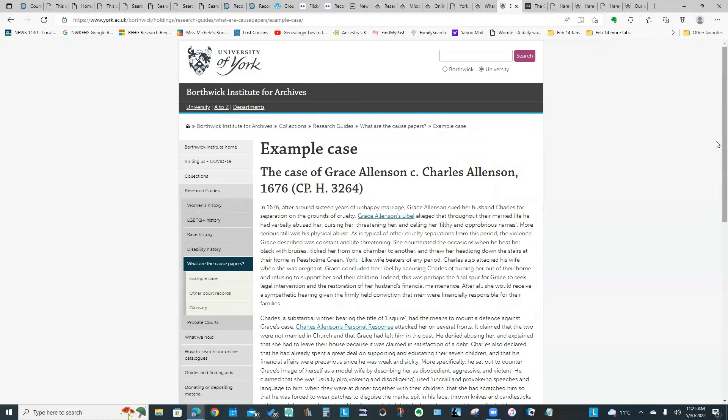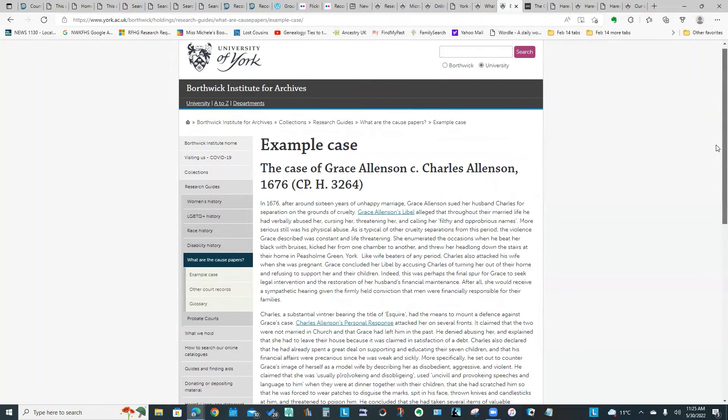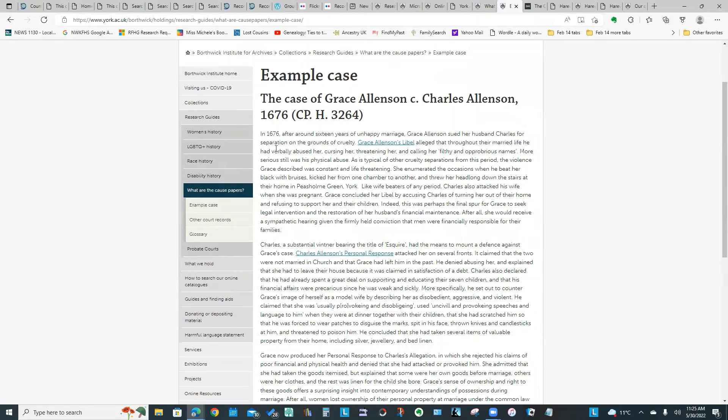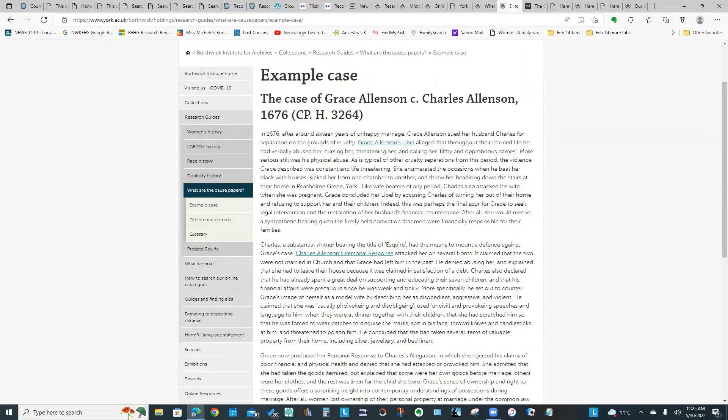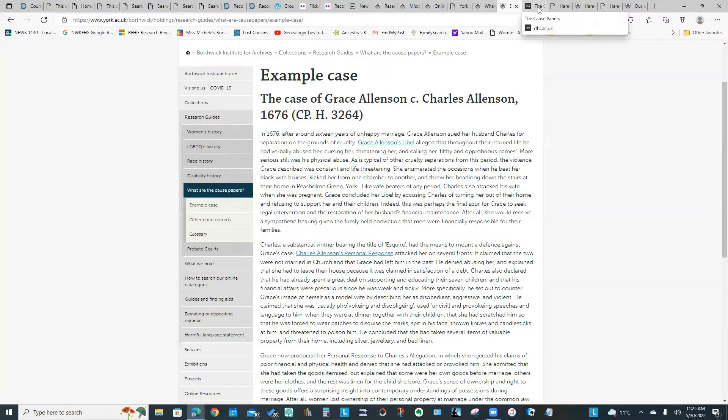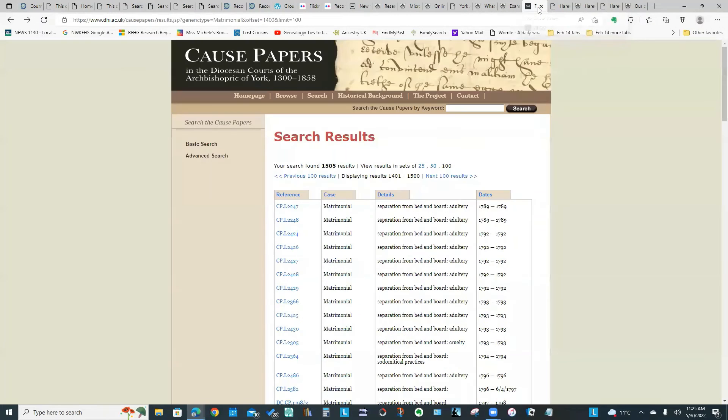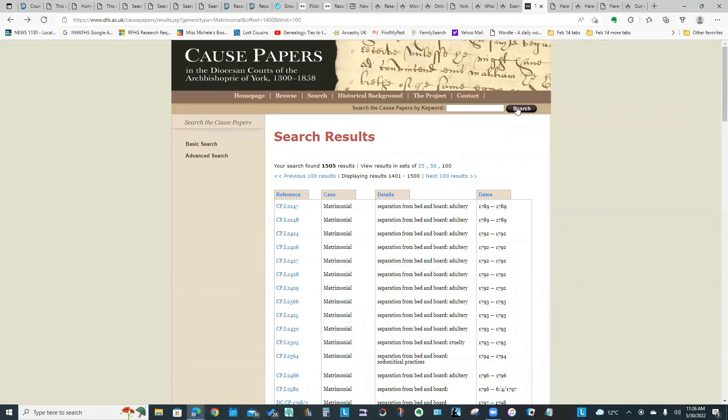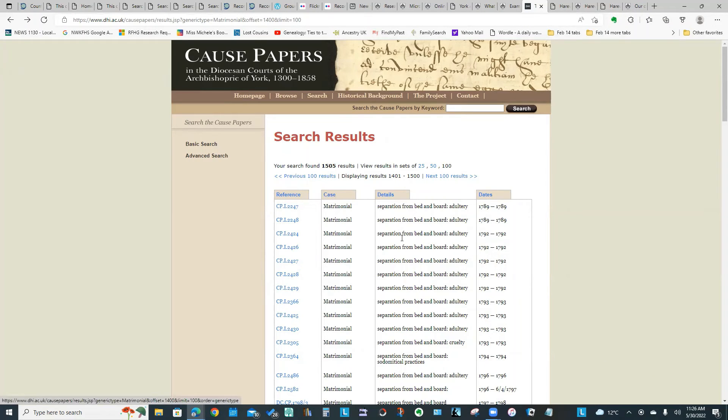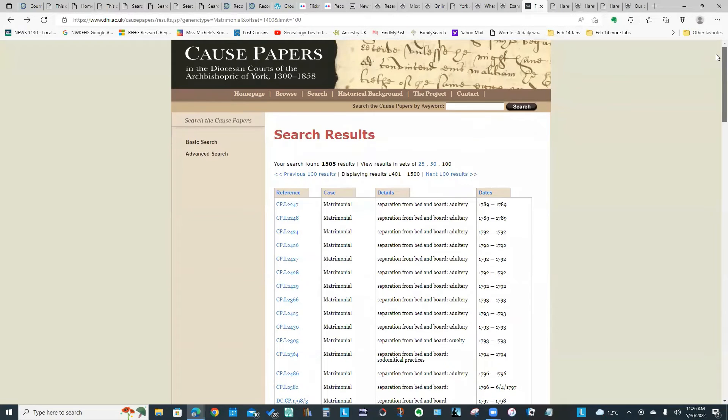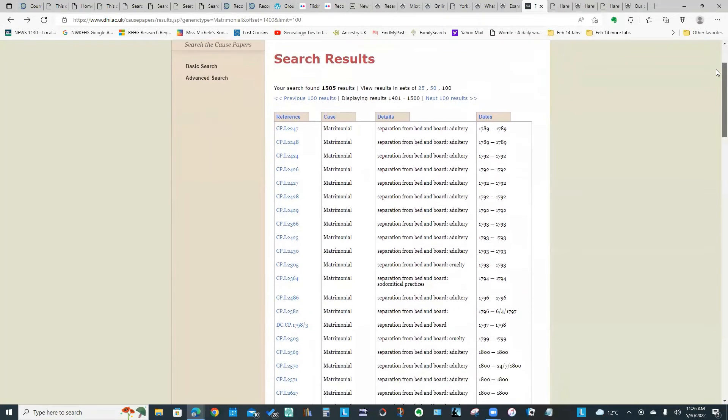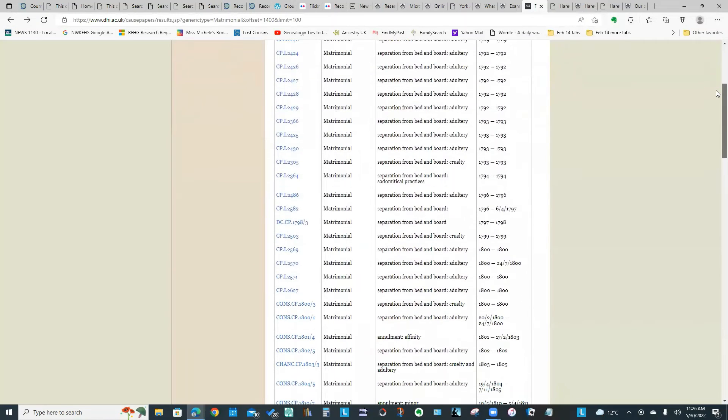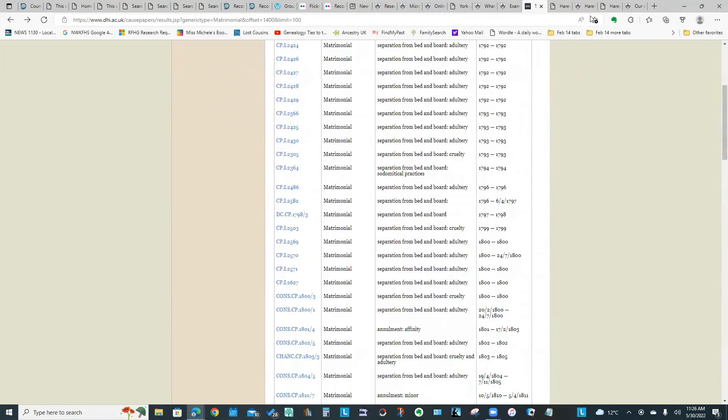This is a case from 1676 and it's going through all of the different documents that form part of that case. If we take a look at the actual Cause Papers portion of their website, you can search by keyword. I just put in a keyword of matrimonial to get all of the matrimonial cases. Now some have the images, some are just the details of the case. If I look at this case here in the middle of the screen, that one does have images associated with it.